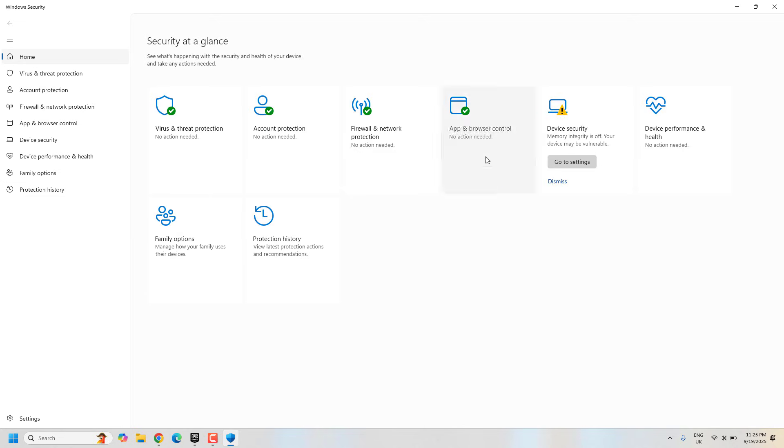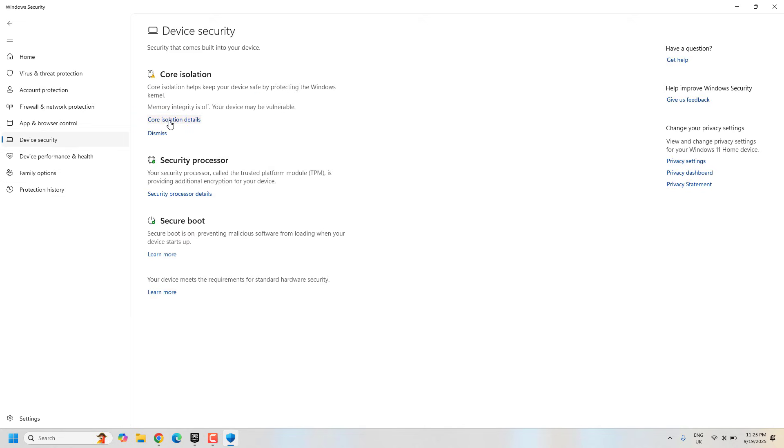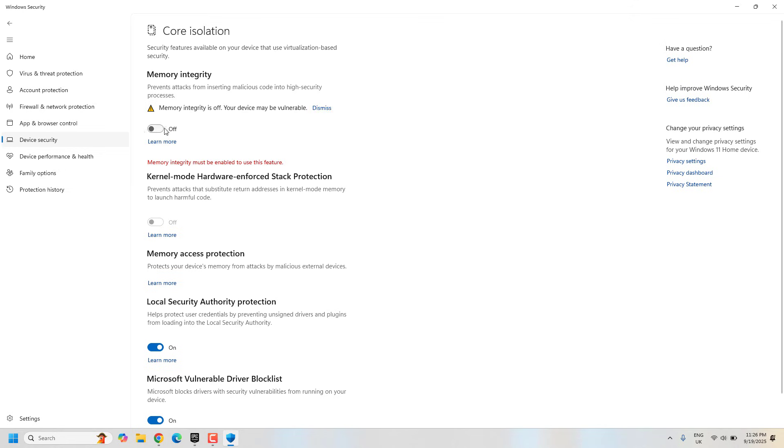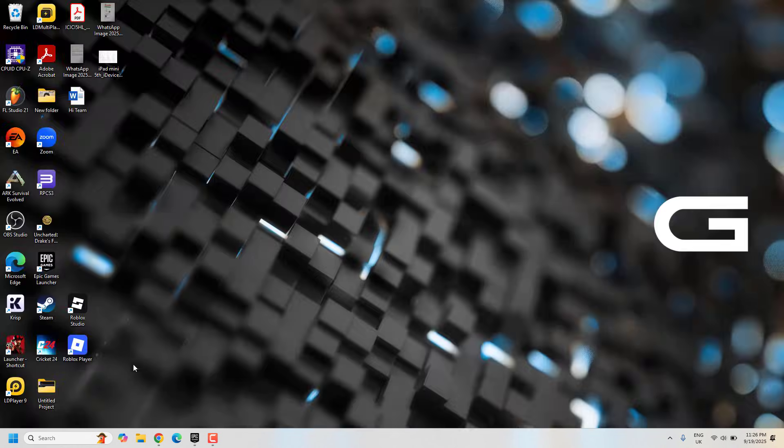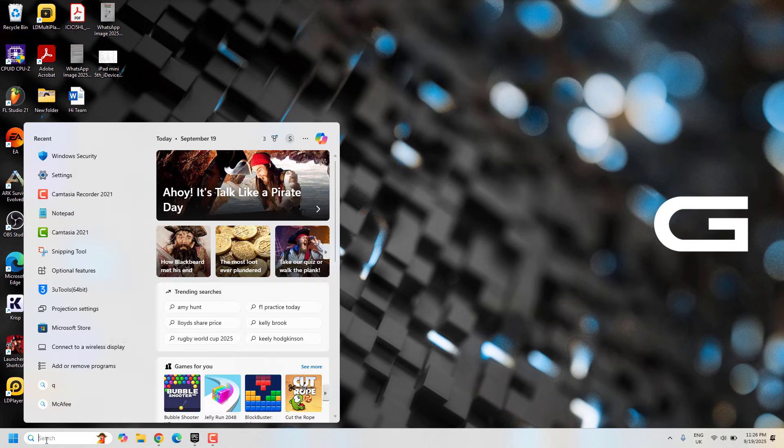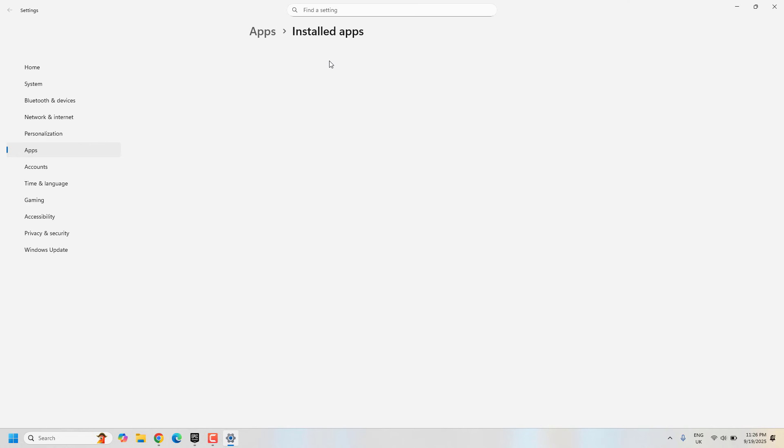From here, go to Device Security, then click Core Isolation Details and turn it off. Now restart your PC or laptop and try to launch Roblox Player. It should work. If it's not working, go to Add or Remove Programs.